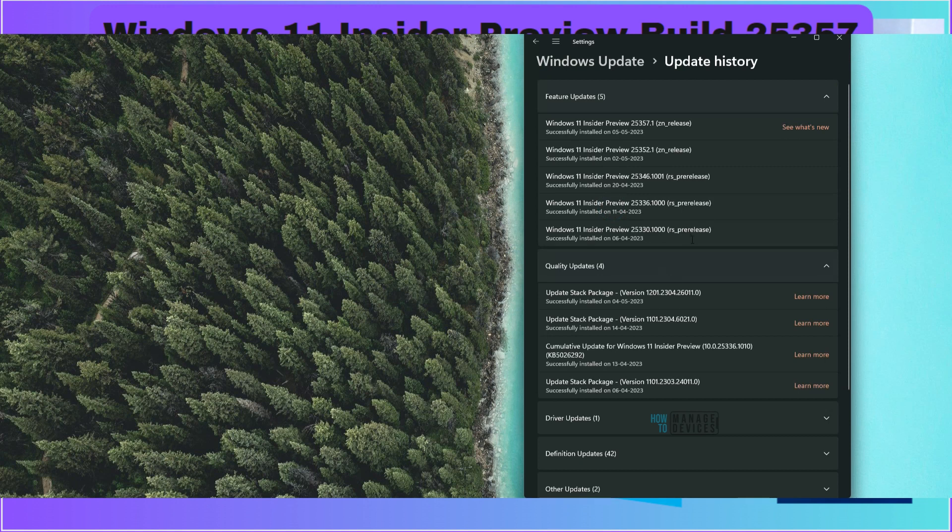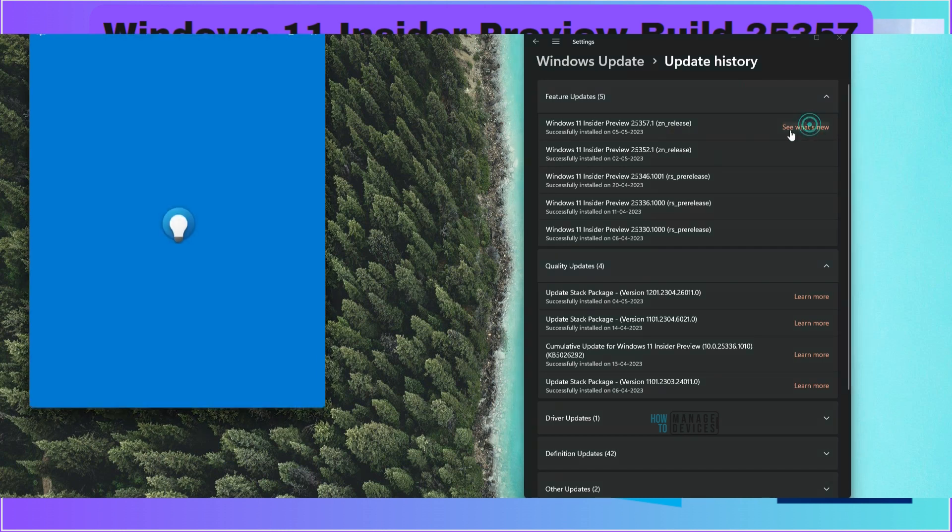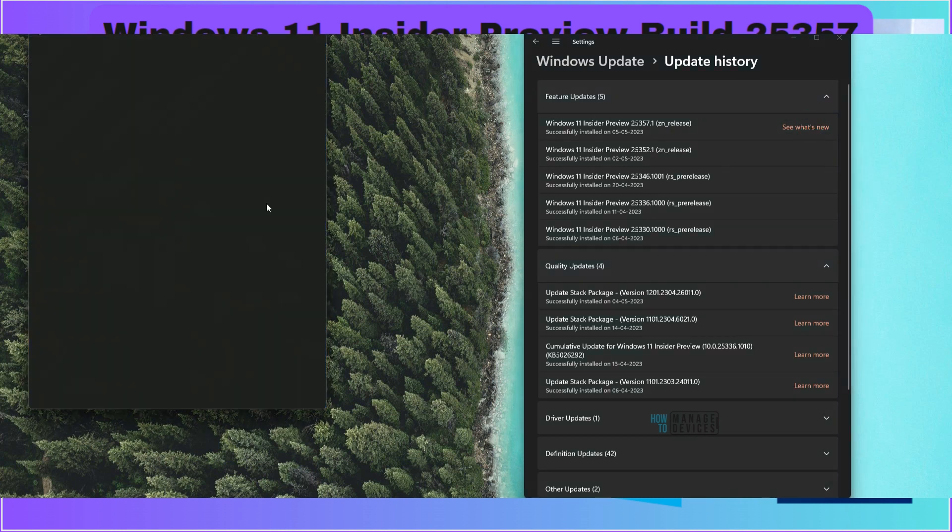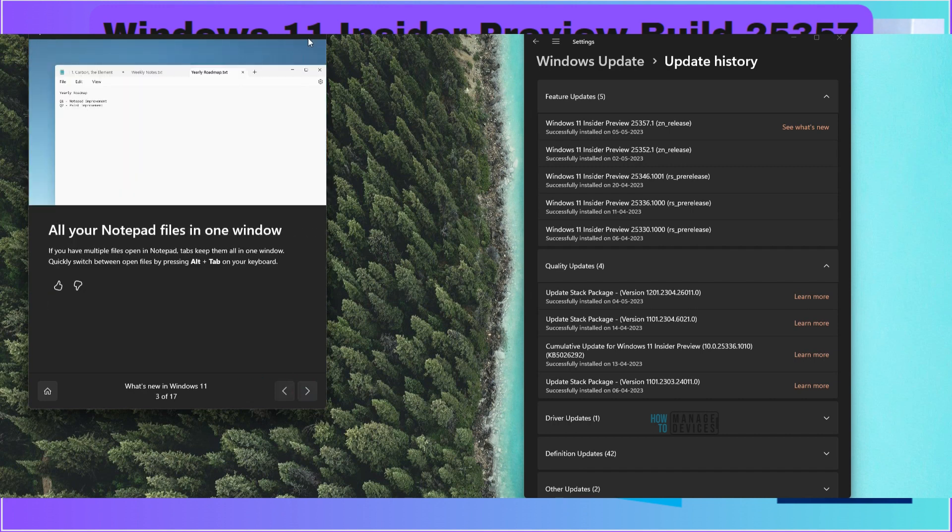I have restarted the device and you can see now the latest version of Canary channel build is installed, that is 25357.1. This is the second build on sudden release and if you click on what's new it is same old features.